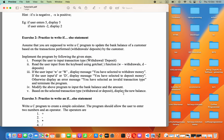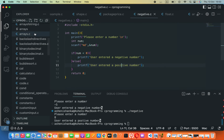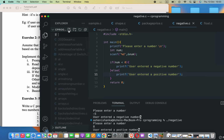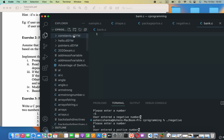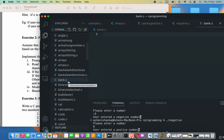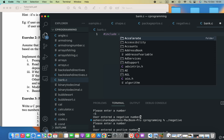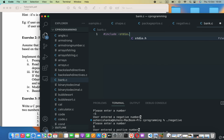Let's go ahead and do that in Visual Studio Code. You can create a new file using your IDE. I will name it bank.c — you always have to use the .c extension when creating a C file. I'll add hash include with angle brackets for stdio.h, then create the main function.